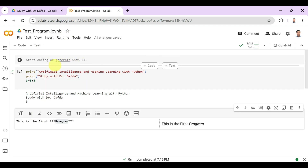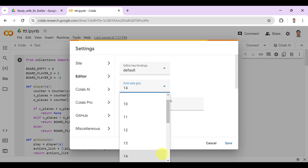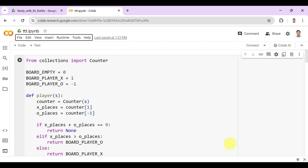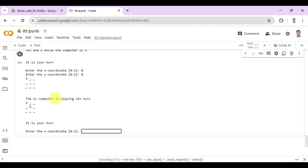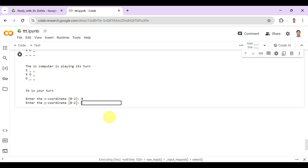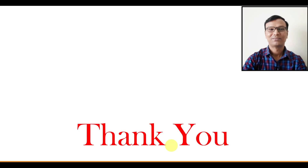That is all for this video class. You will find the link to download the PPT in the description box, and the Python code is also given in the description box. Thank you very much.